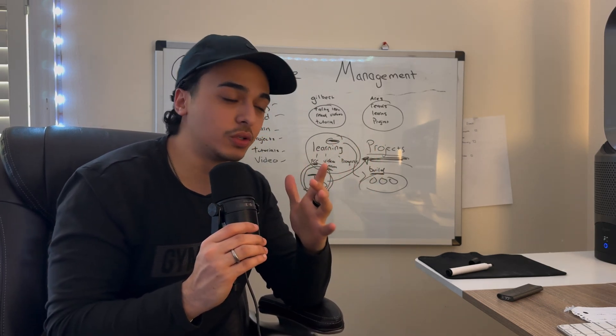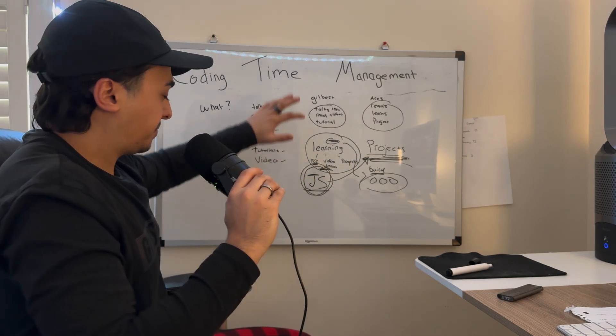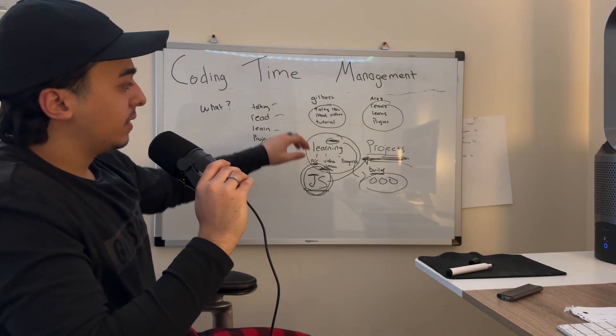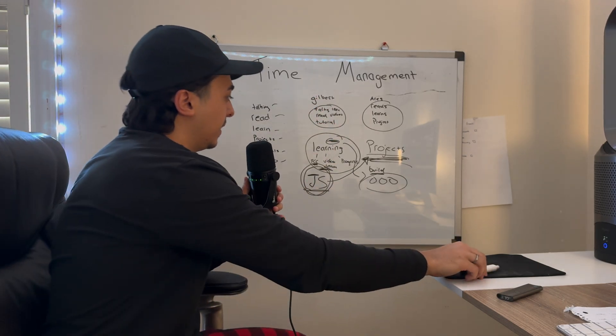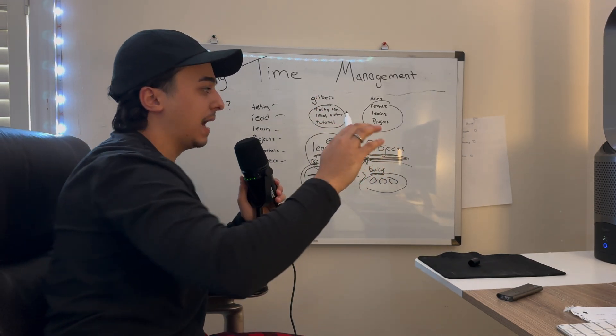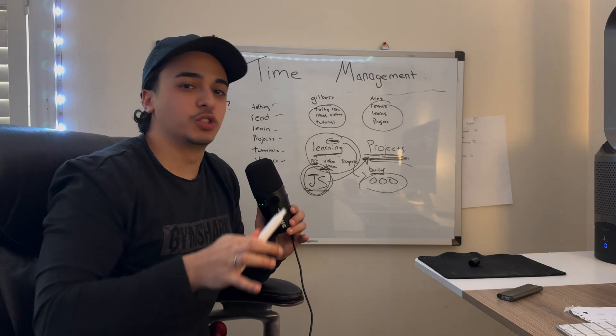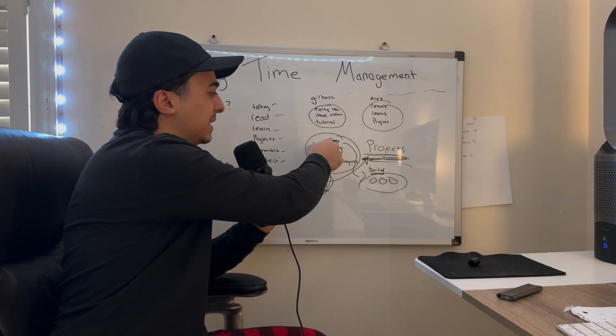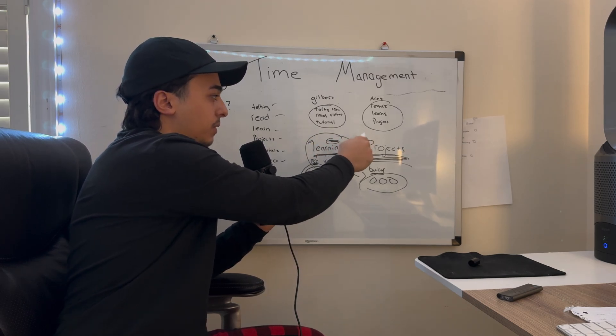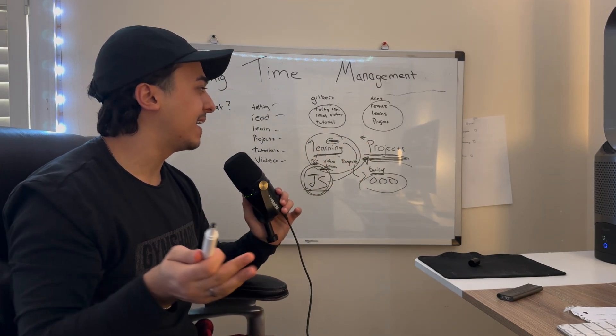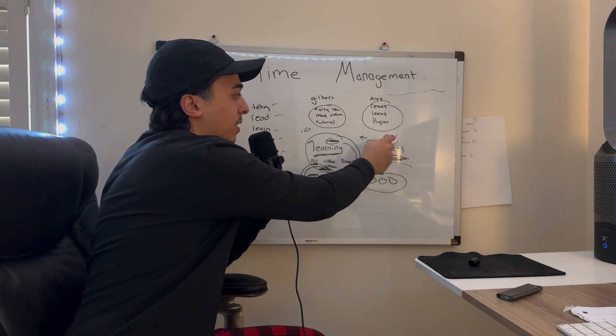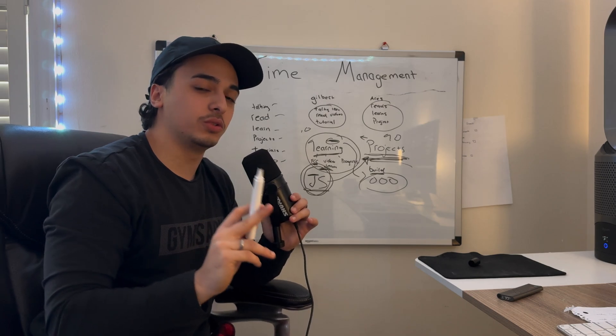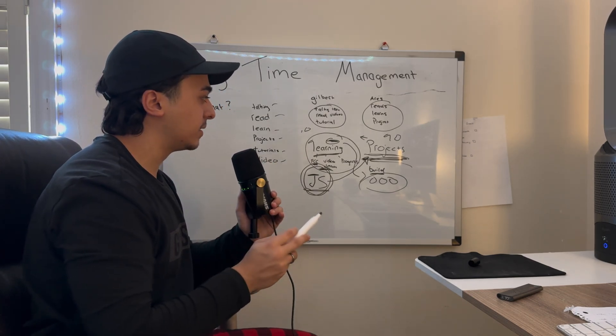In summary, you want to manage your time with learning and projects. Depending on where you are in your journey, it might be 50-50, it might be 70% learning and 30% projects, it could be maybe 10% and 90% projects if you're more intermediate and you already know the basics.